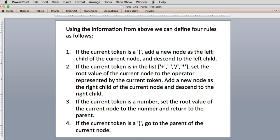To make this work, we're going to have a set of rules — four rules. If the current token is a left parenthesis, we add a new node to the left of the current node, and then descend into that left child. If the current token is an operator — plus, minus, divide, or multiply — we set the root value of the current node to that operator, add a new node as the right child, and descend to make the right child the current node.